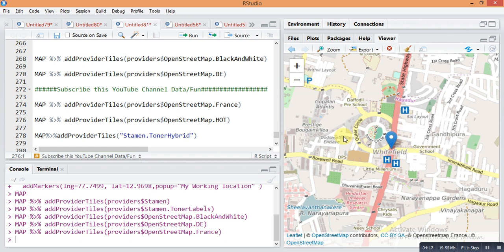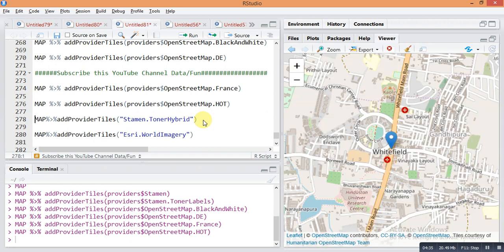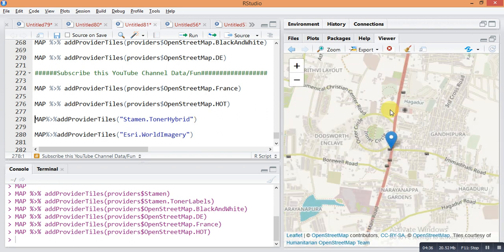This is another type — OpenStreetMap dot France. Then next is: map pipe sign add provider tiles, provider dollar sign OpenStreetMap dot HOT. Just run it and it will give the HOT theme of the map.